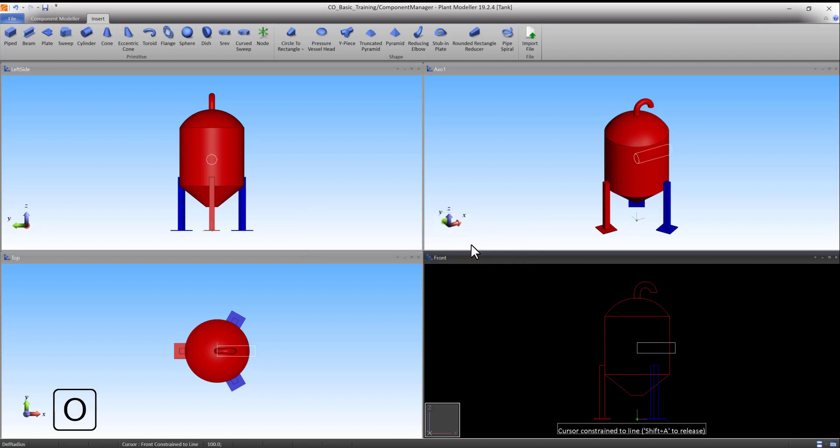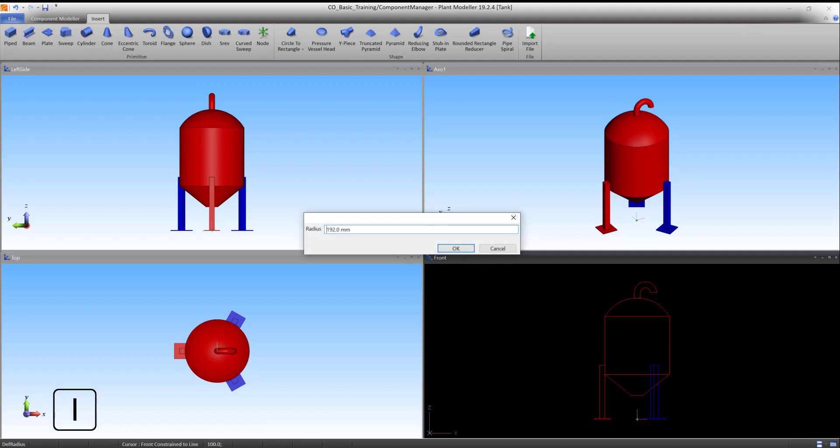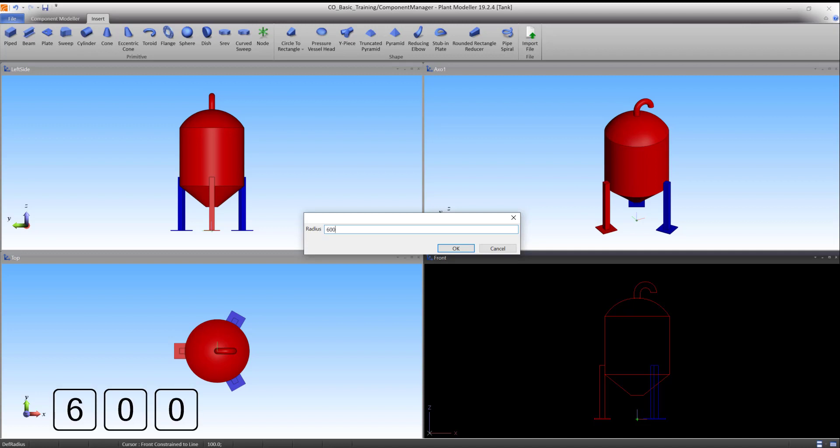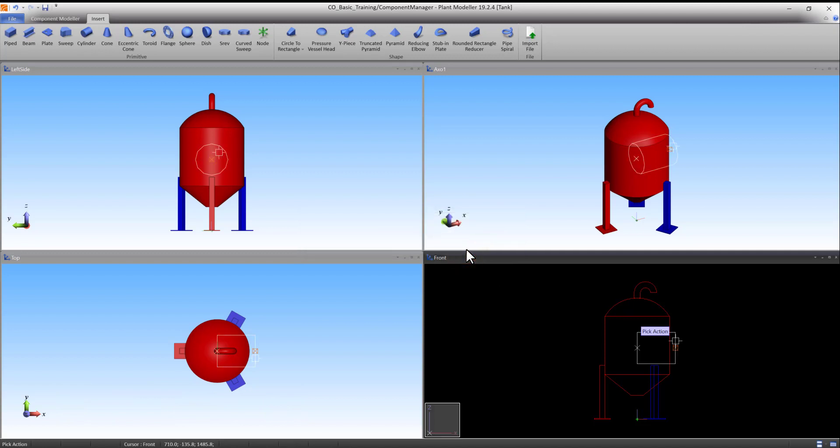Press O to scale the shape. Press I to define the radius. Type 600 divided by 2 and press OK to accept. Press Enter to accept the primitive.